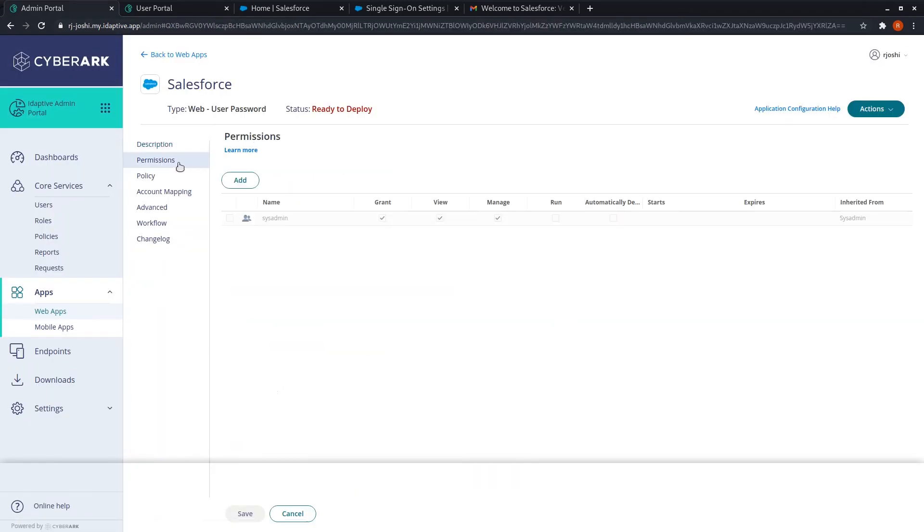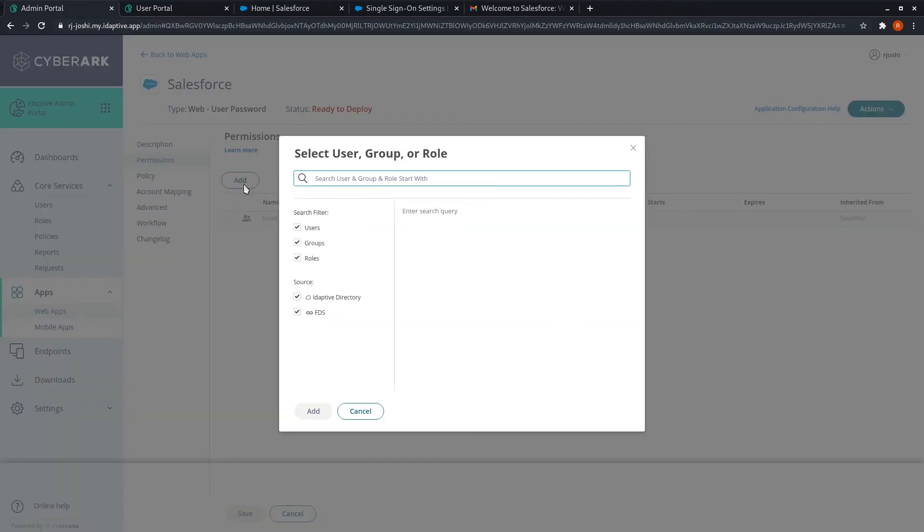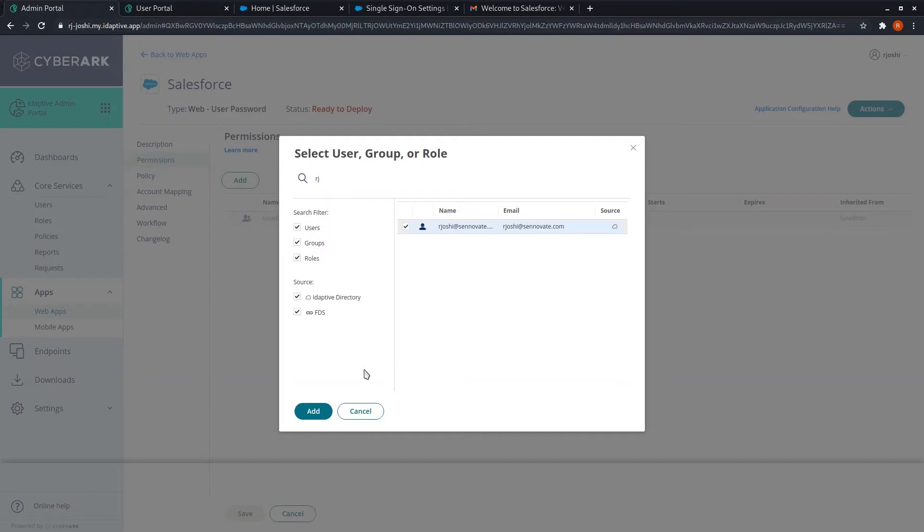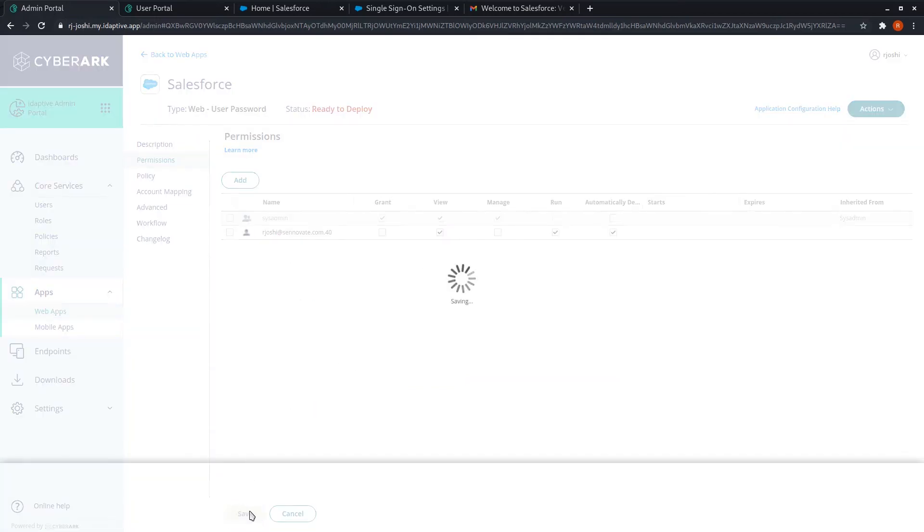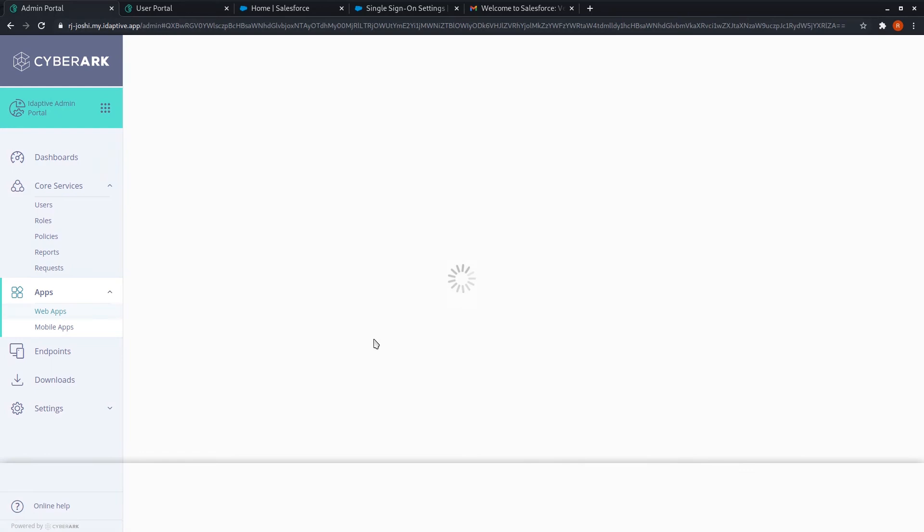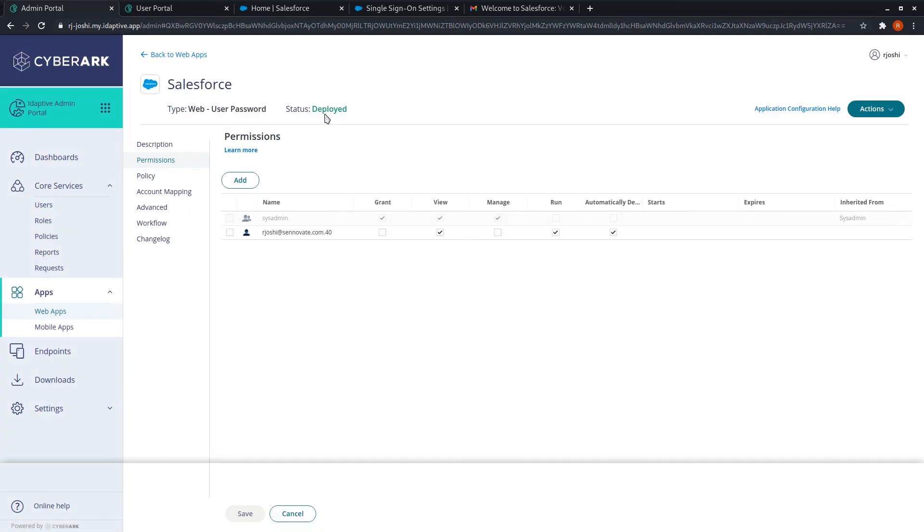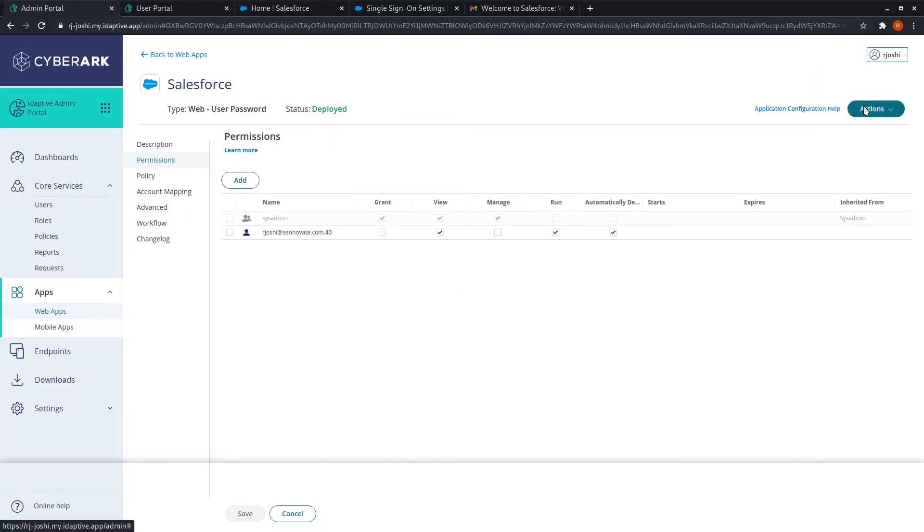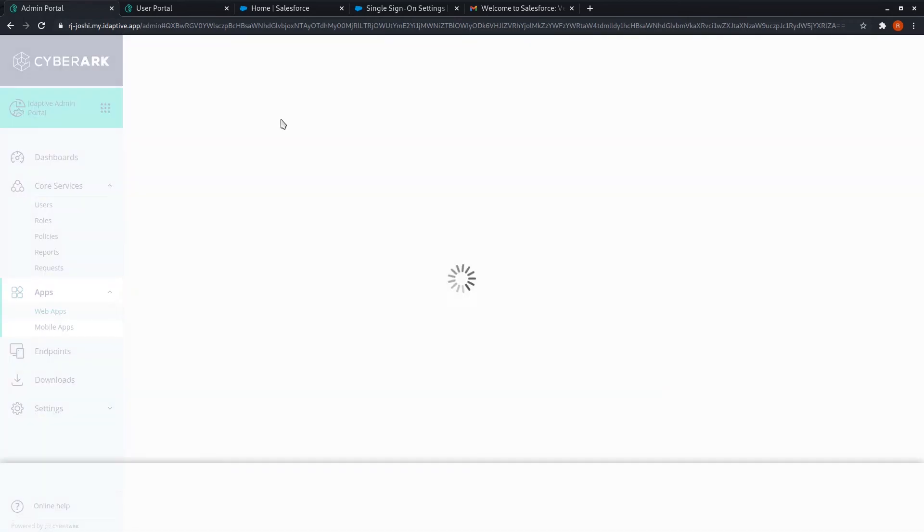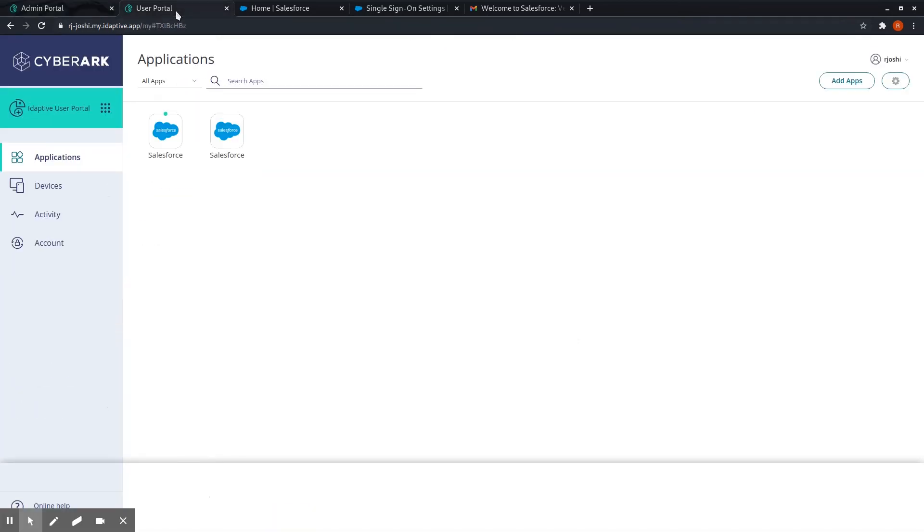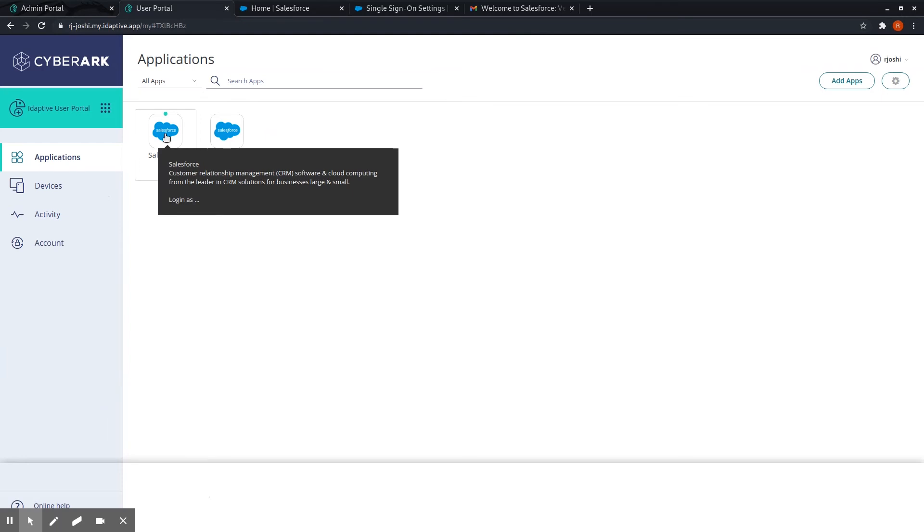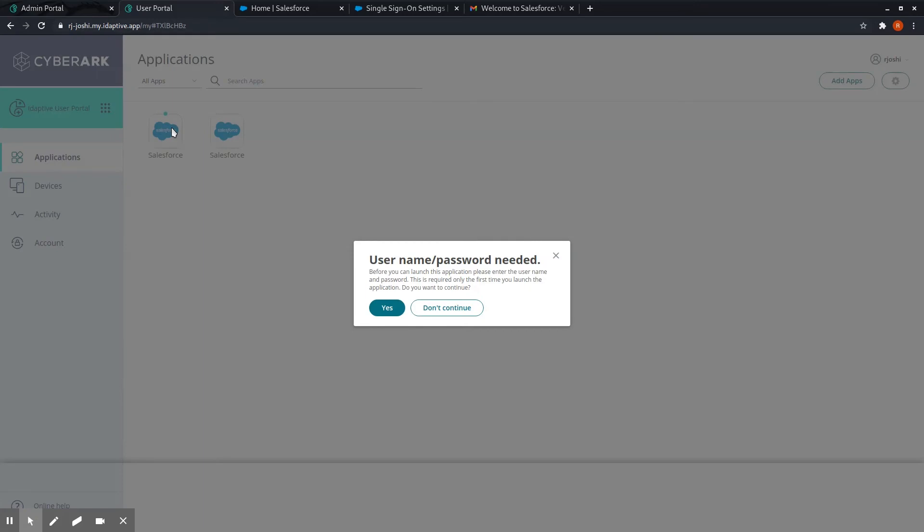Set the permissions, select the user, click on add and save. The status shows it has been deployed. Now reload, then go to the user portal. This is the user password Salesforce application.